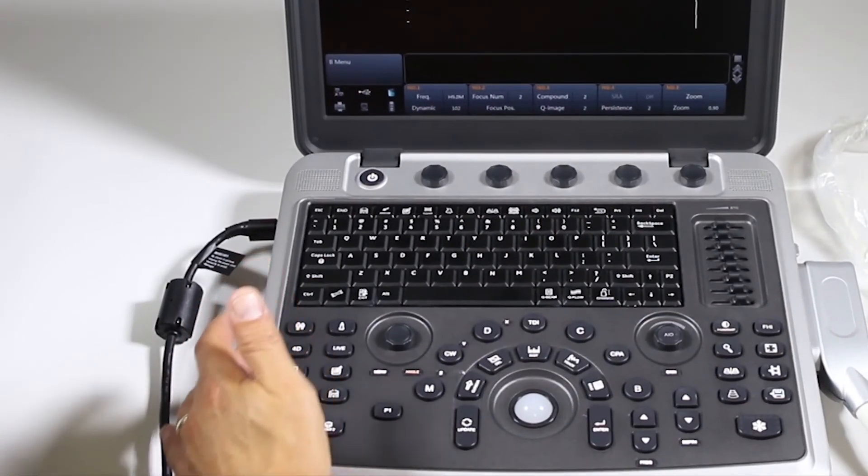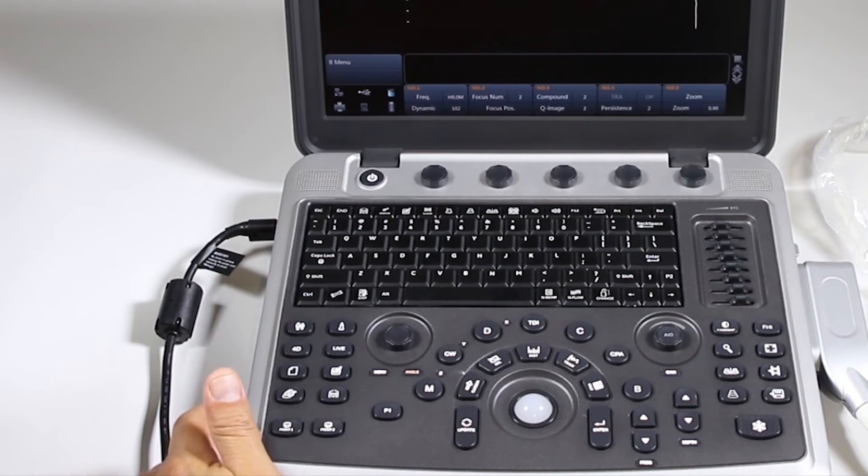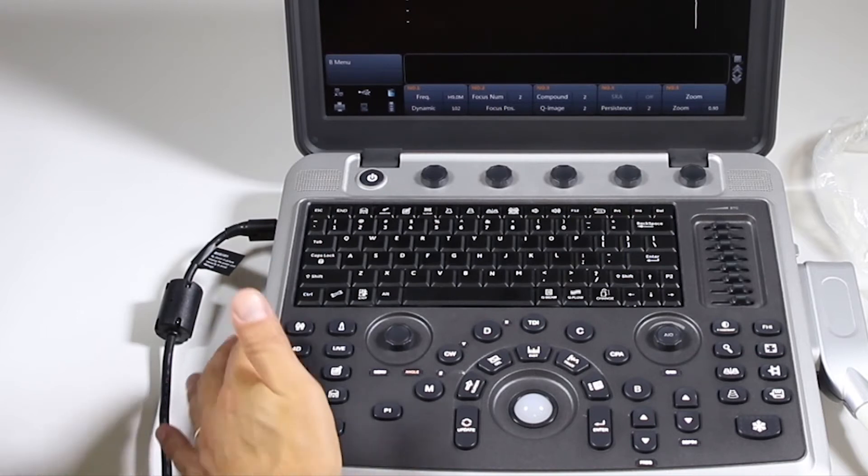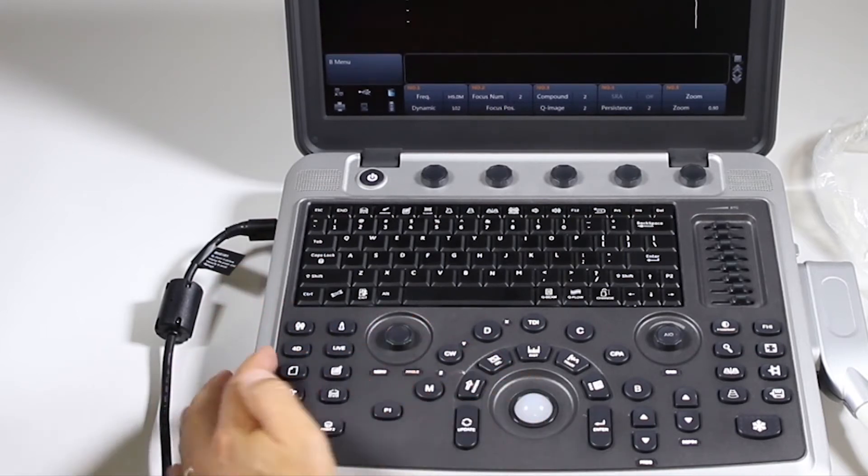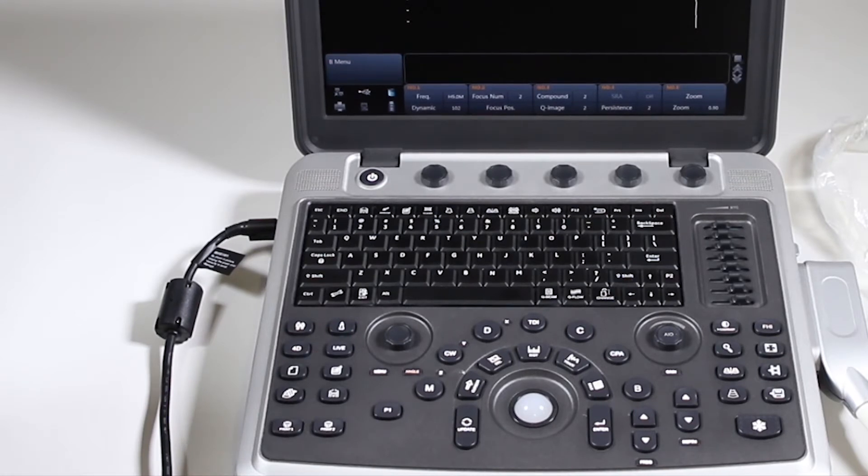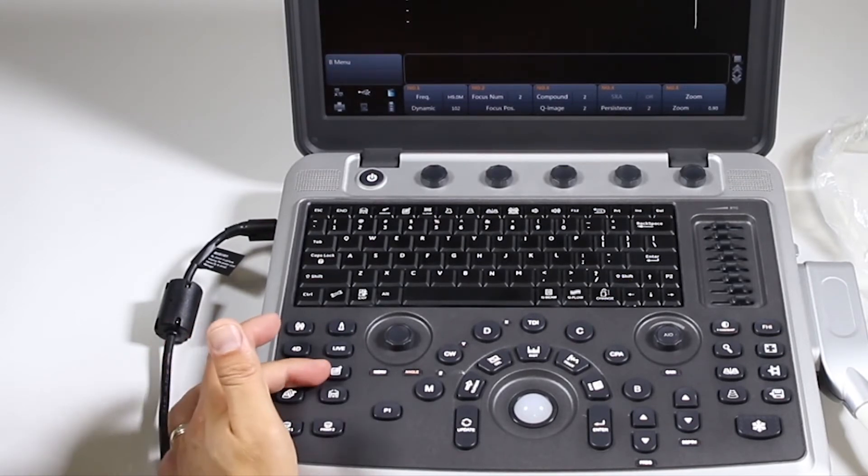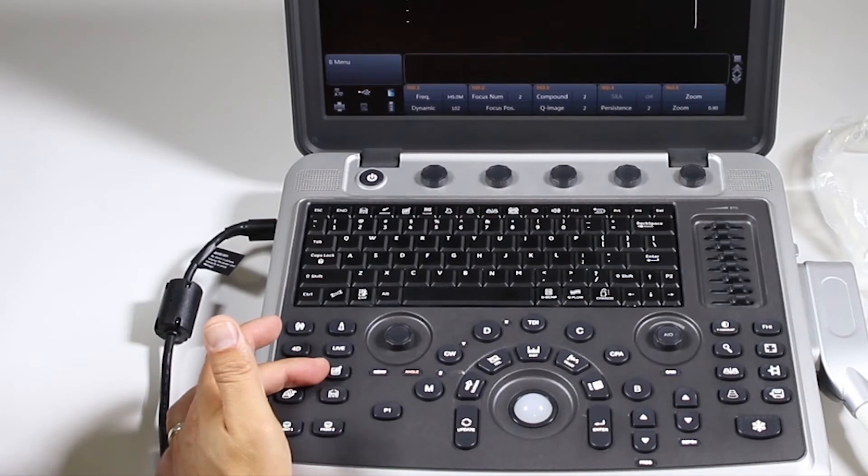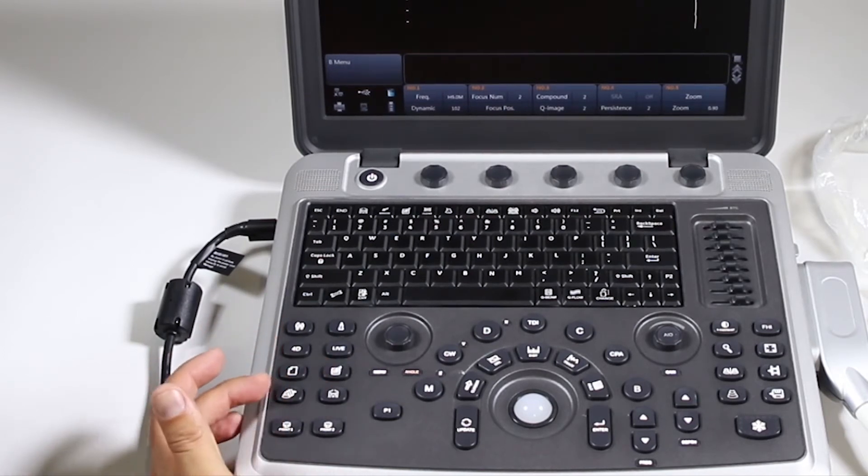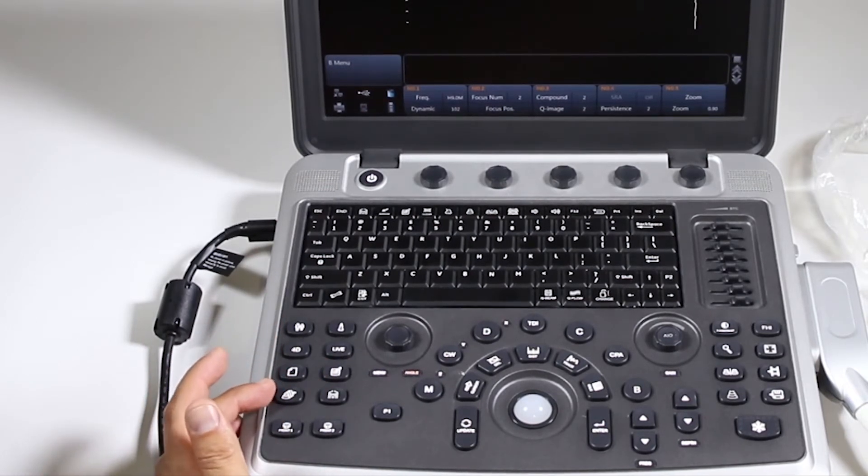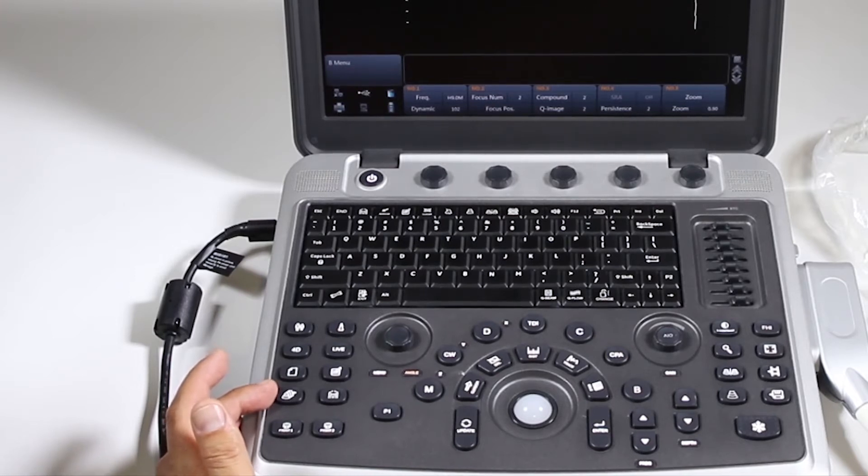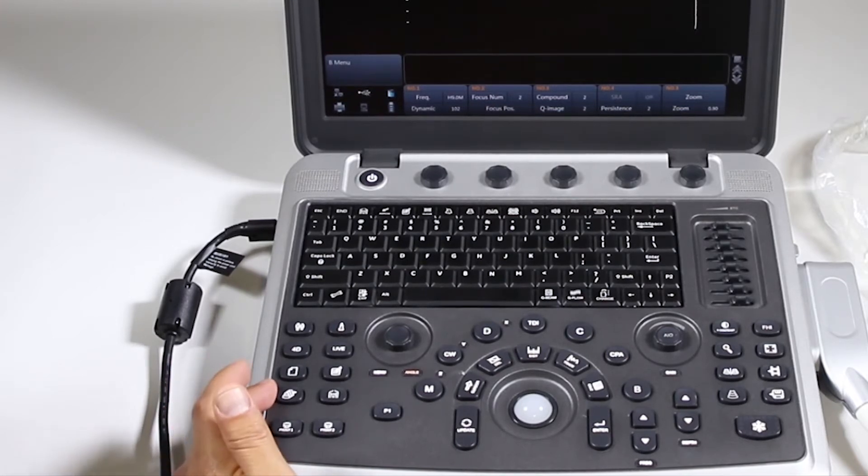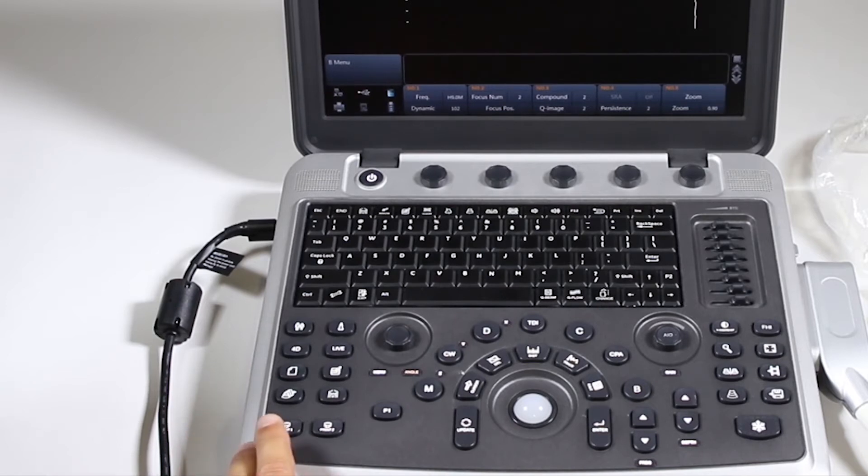Over here, we have our exam function group where you have your patient information, probe. These are for 4D only. There's 4D and live. Those will only apply to 4D imaging. Your report for comments or annotations. Body mark. Archive so you can see the images or go to the patient archive where you see all the patients you've done and take a look at images.